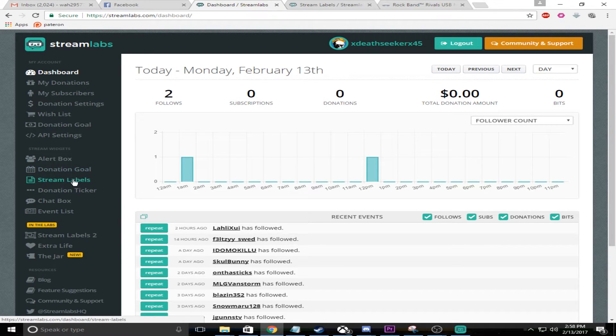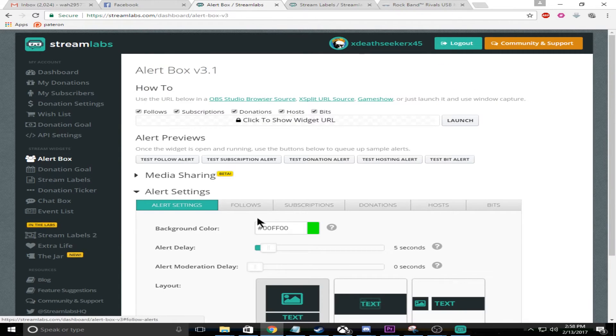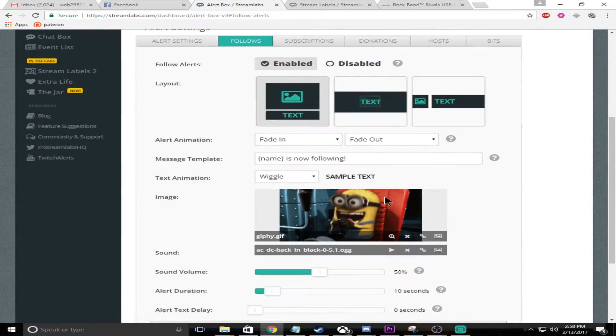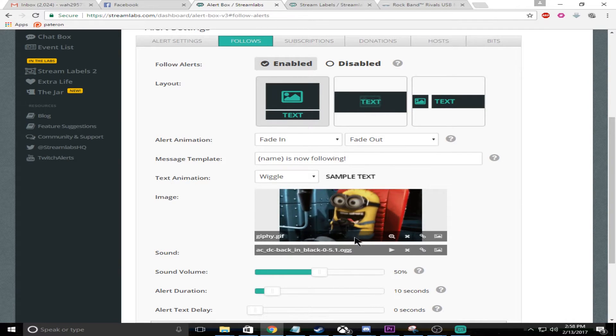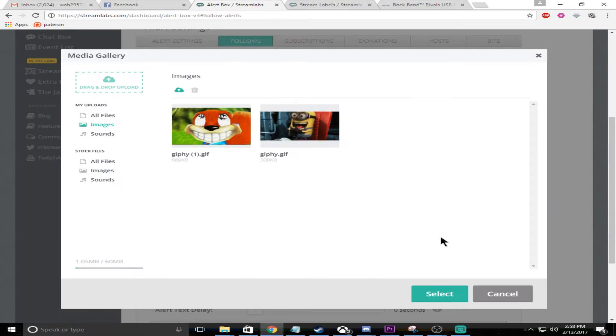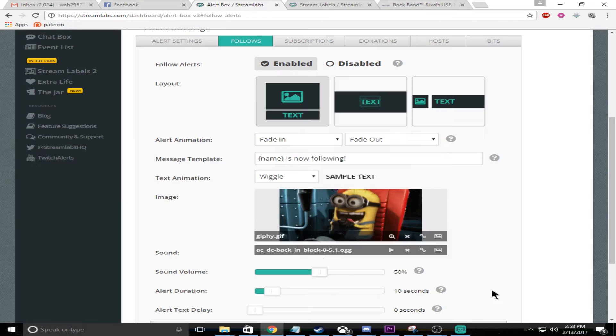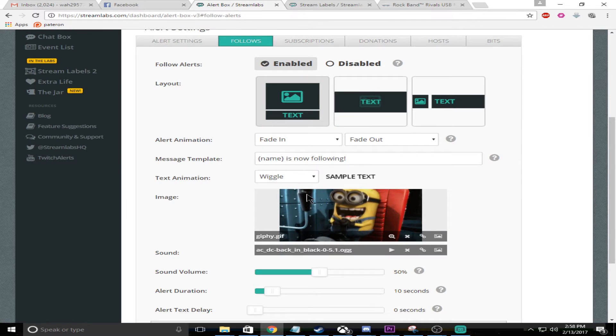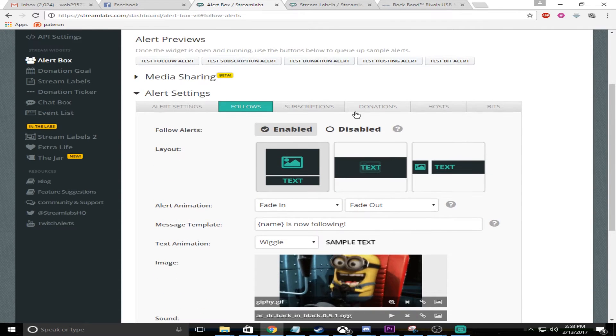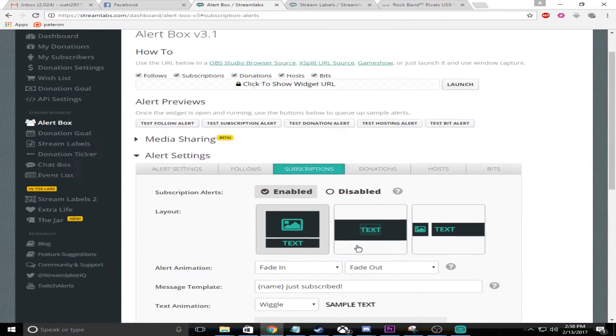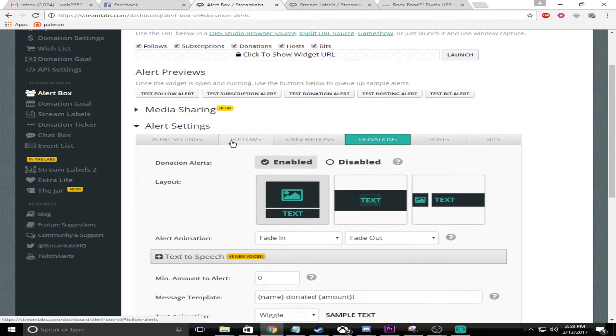Anyways, go to the alert box. This is for your alert box, so like when someone brings a follow you can set a custom picture and a custom sound. The way you do the picture is you click on this right here, that little picture, and you can select something from your computer or you can select from their stock stuff. Same thing with the music - you click on this, you search through the music that you have on your computer.